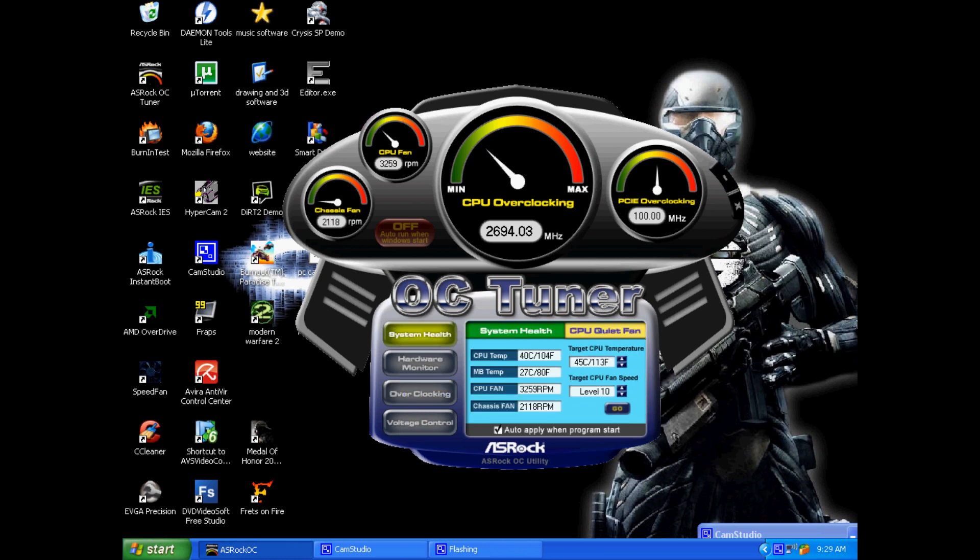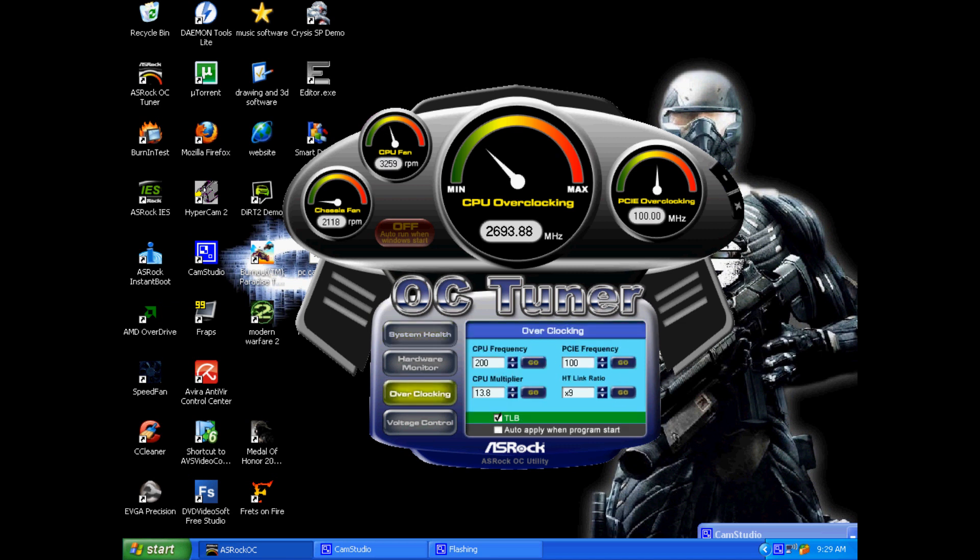I have an AMD Black Edition processor, so it's really easy for me. All I have to do is raise my CPU multiplier, and boom, my clock speed will change.